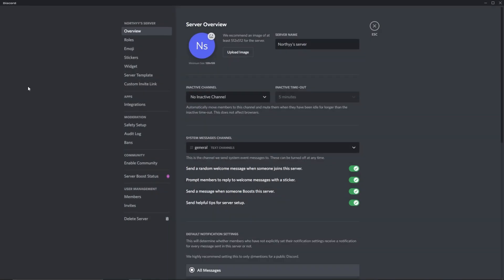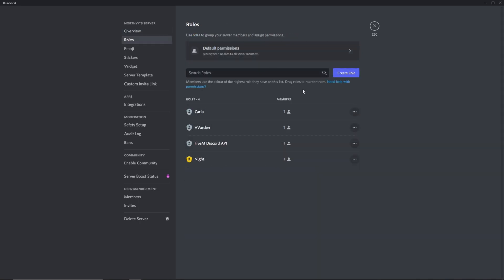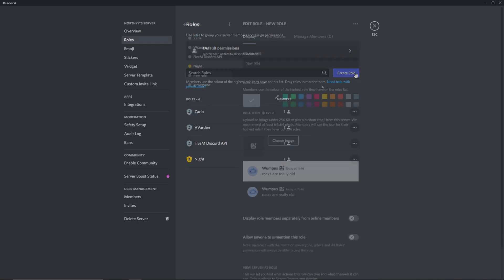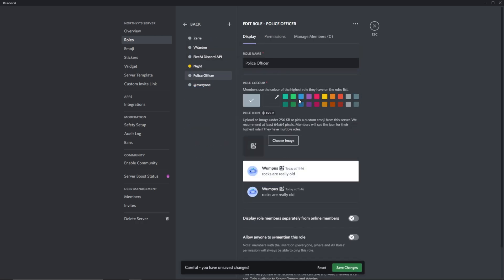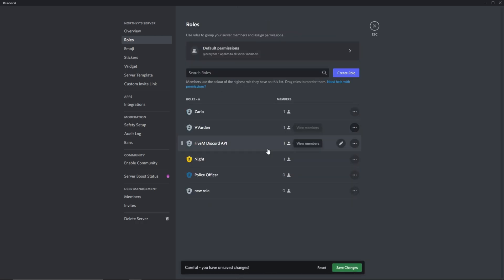It should come up with a dashboard like this. Click on the roles button on the left of your screen and press the blue button saying create role. Name the role whatever you wish. For the purpose of this video, I will be creating three roles.